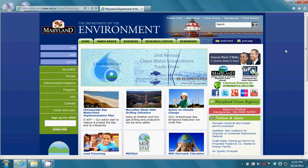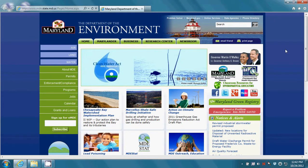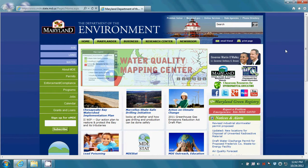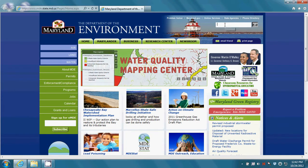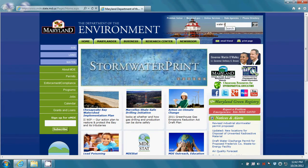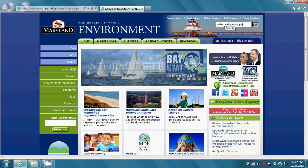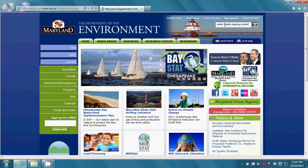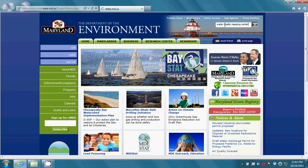Start by going to MDE's homepage and in the search bar in the upper right hand corner type 'water quality mapping center', then click enter. The first result that comes up is the water quality mapping center. Please click on this link.